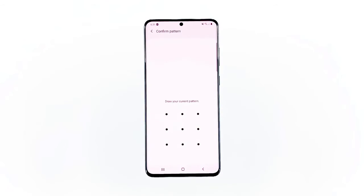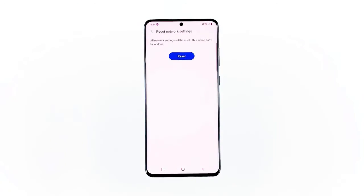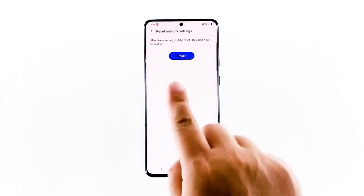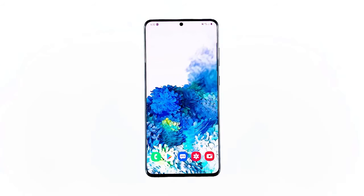Tap the Reset Settings button. If prompted, enter your PIN, password, or pattern. Finally, tap Reset. After this, try to see if the problem is fixed.